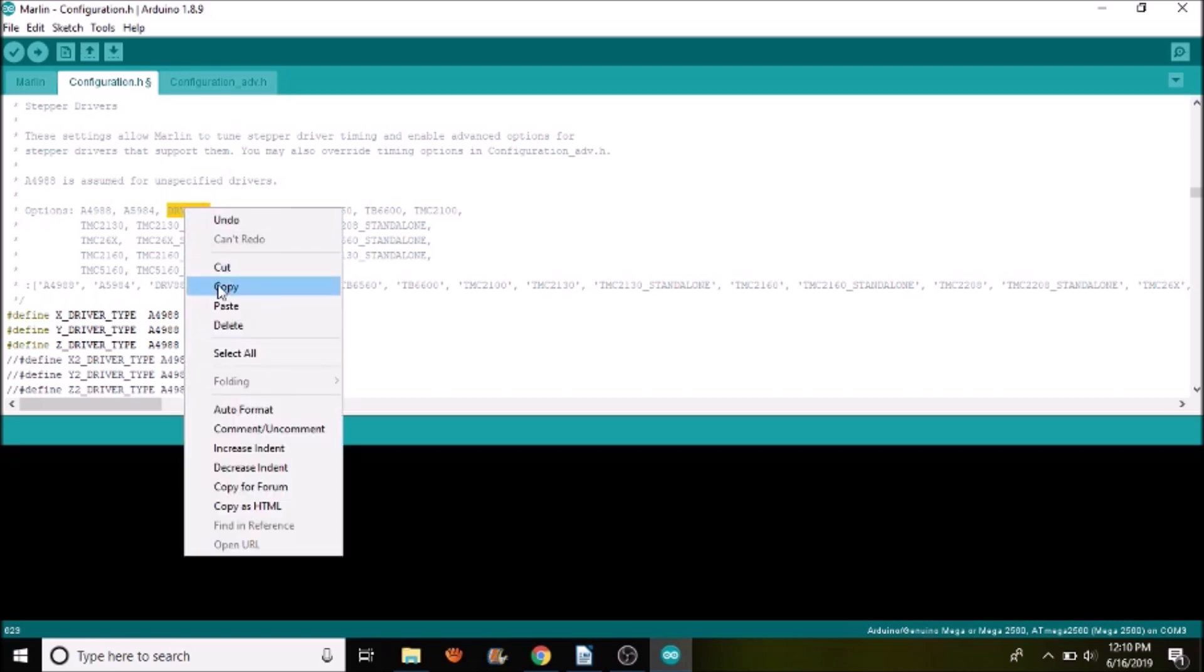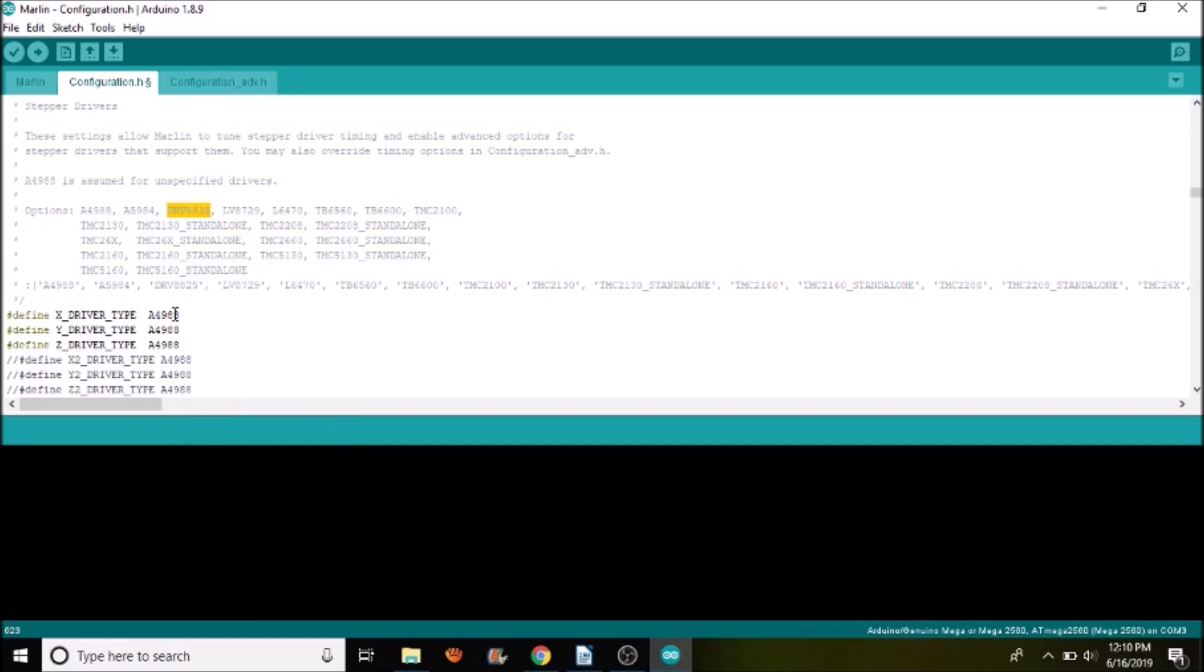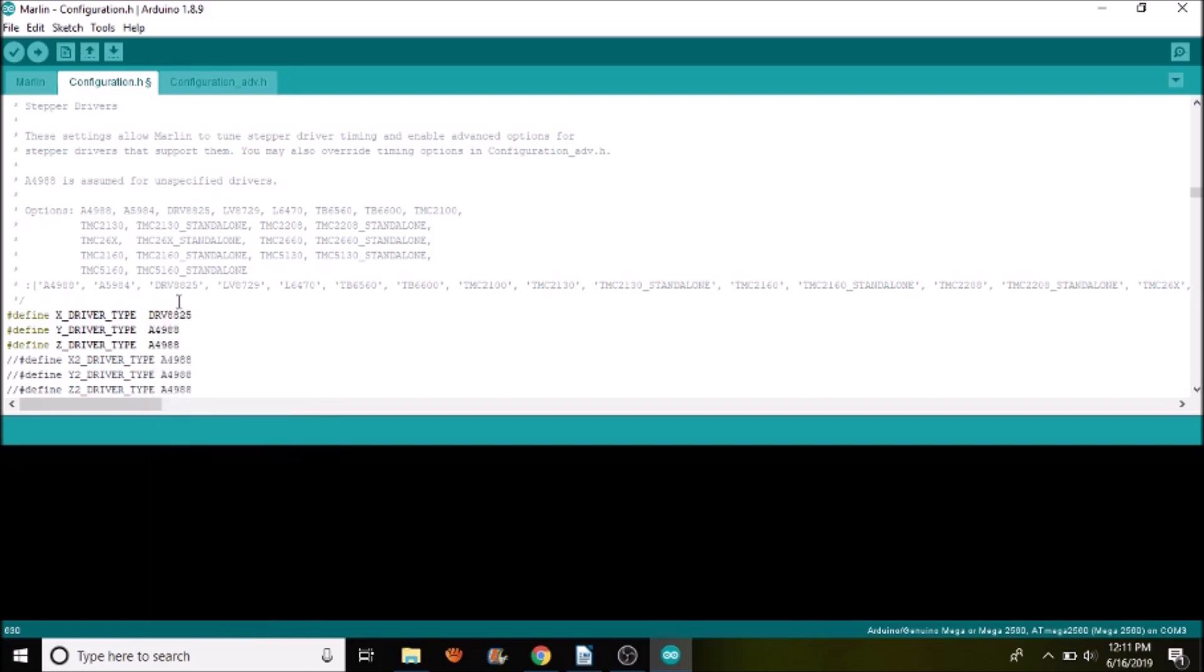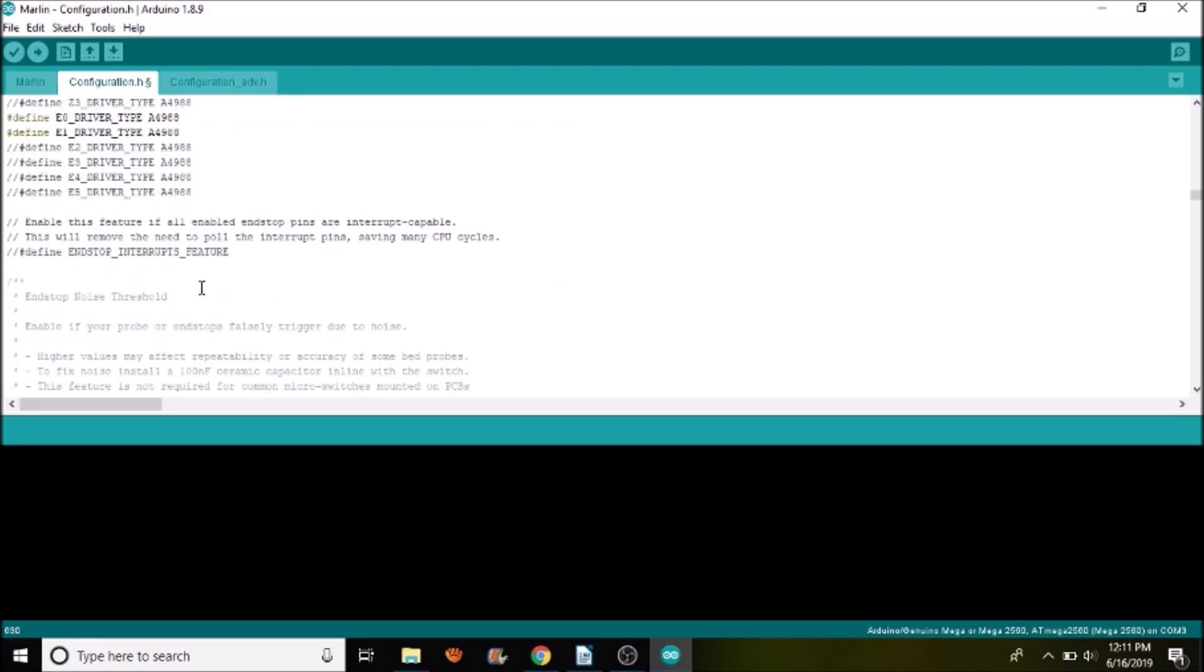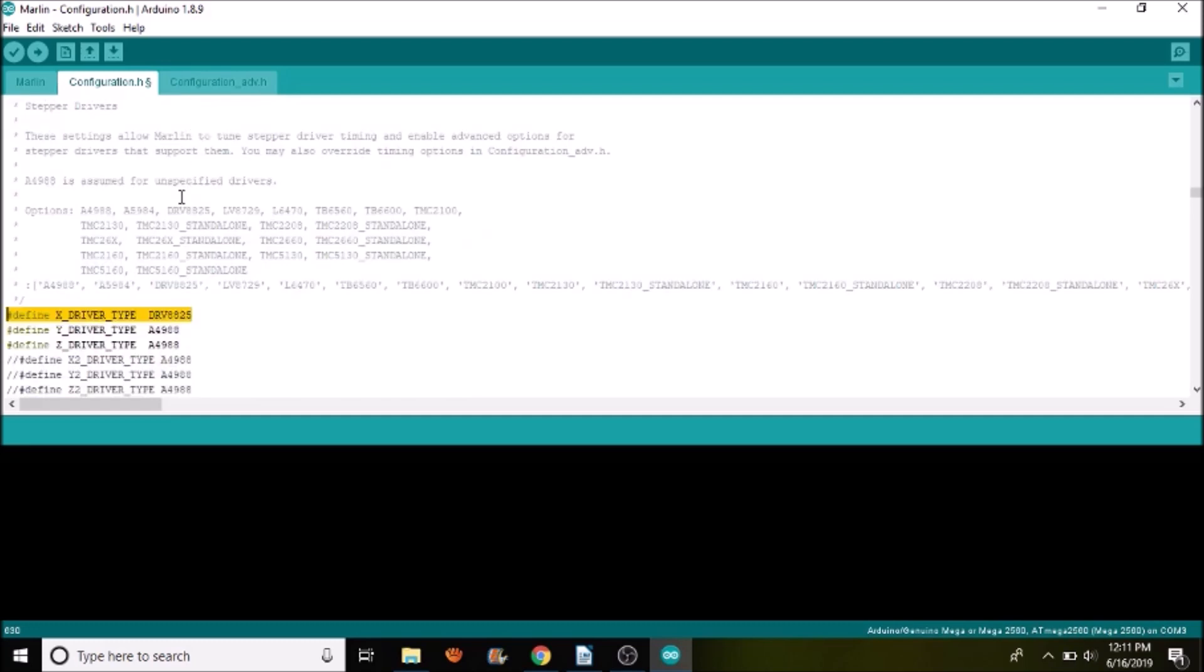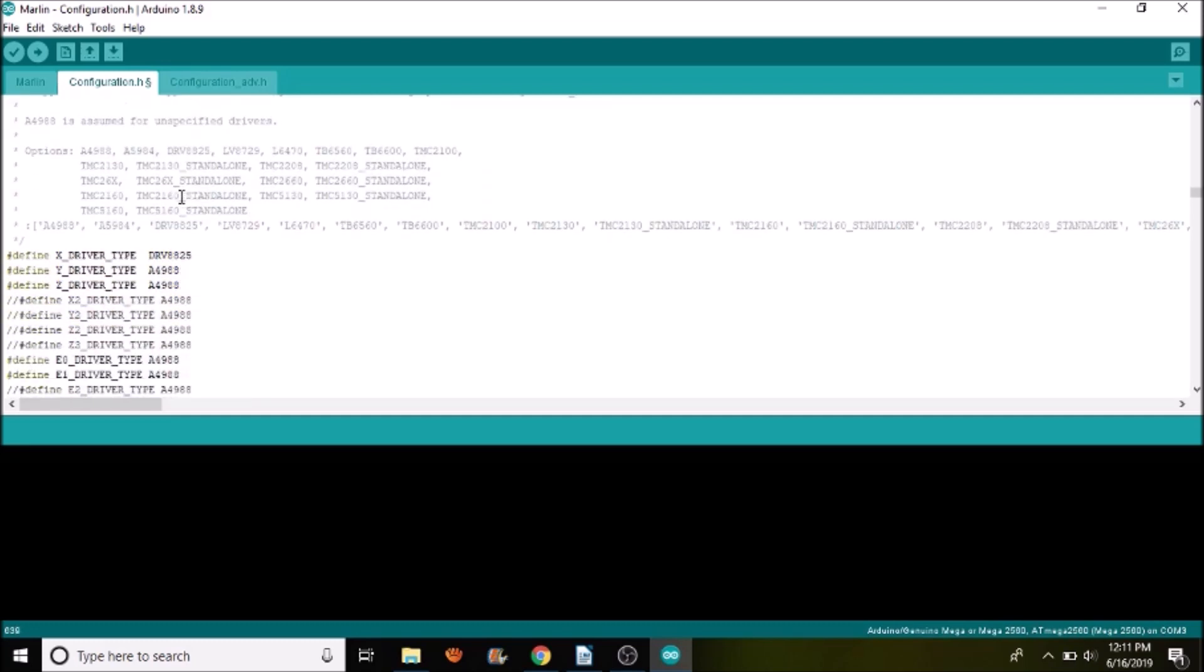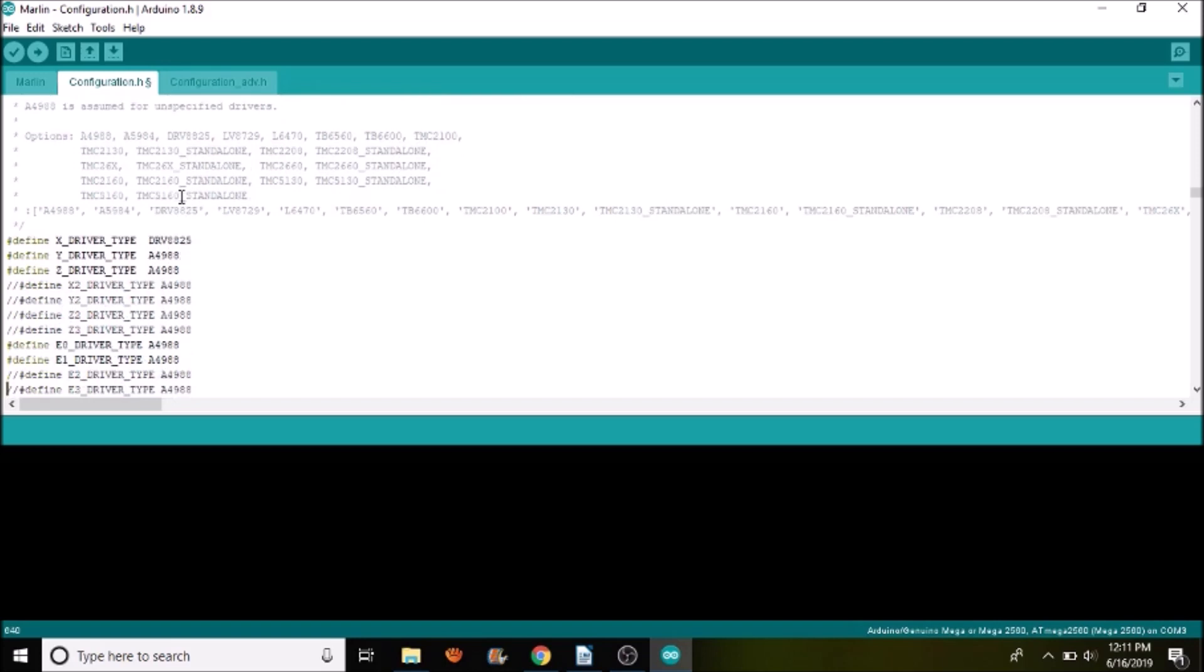For instance, if we were using the X stepper in this case, we would highlight it and paste it in. But seeing how we're not using X, it doesn't have any relevance in this example. So I'm just going to leave it alone for now. And obviously, the Z is what we're using with the A4988, which does 1/16th of a step.